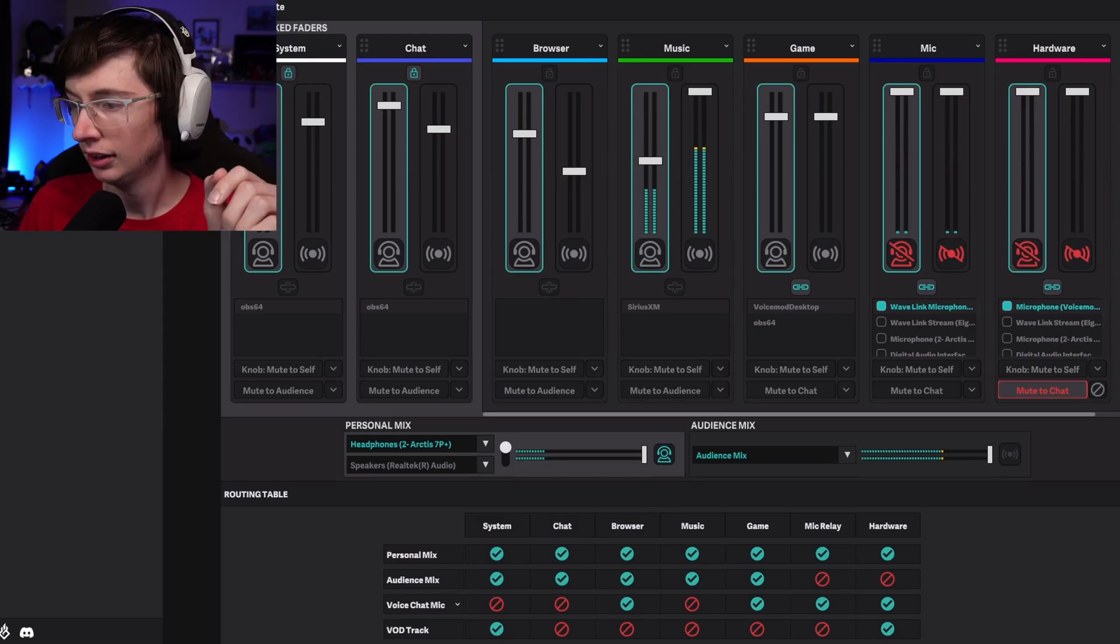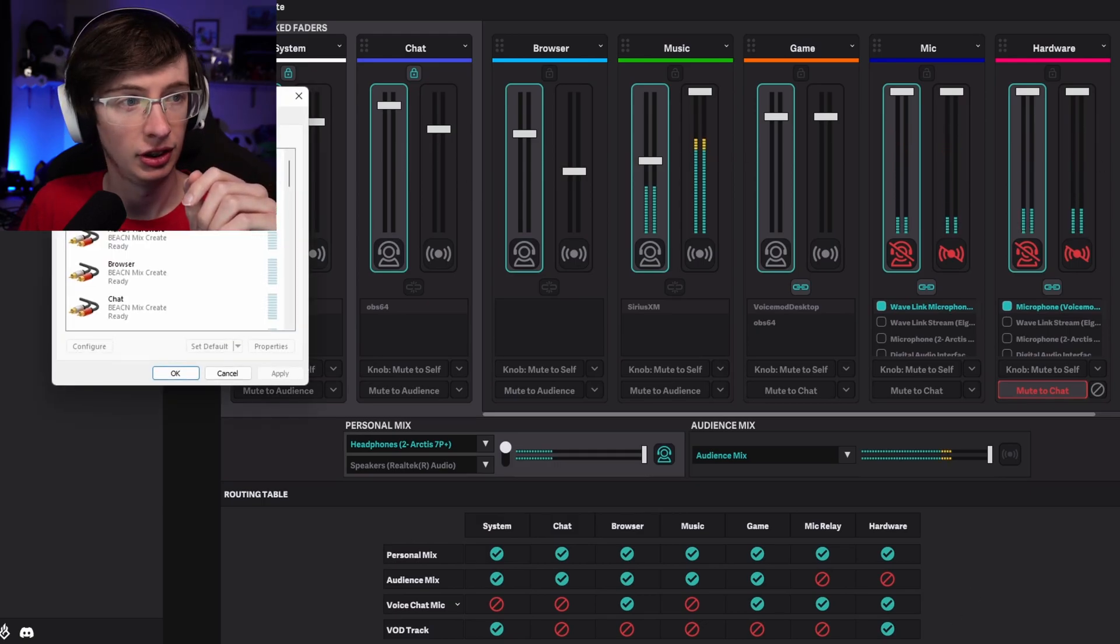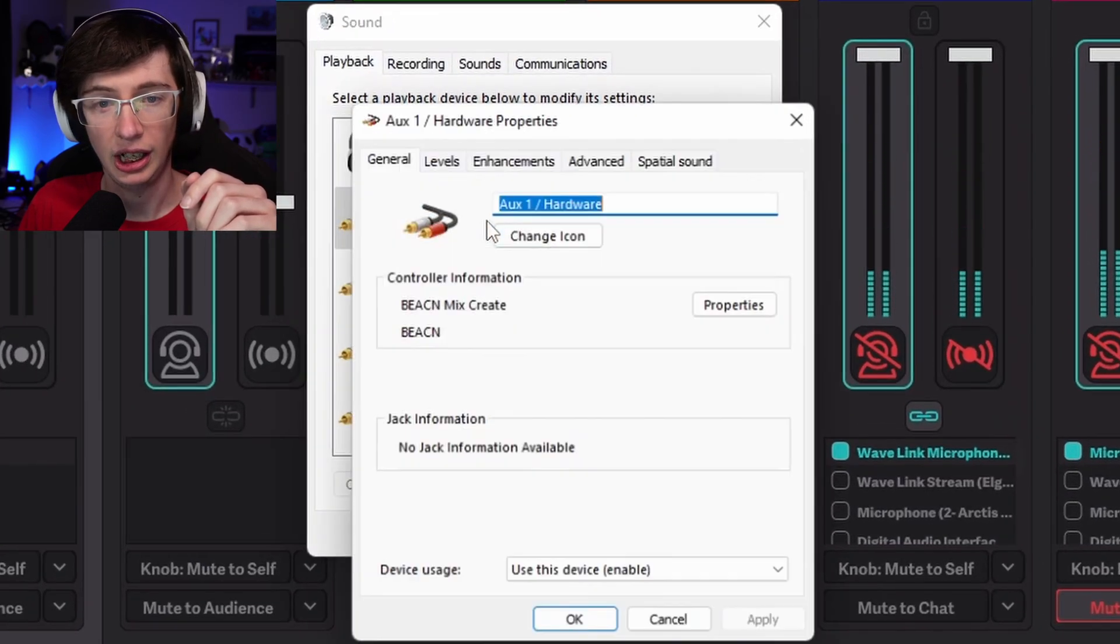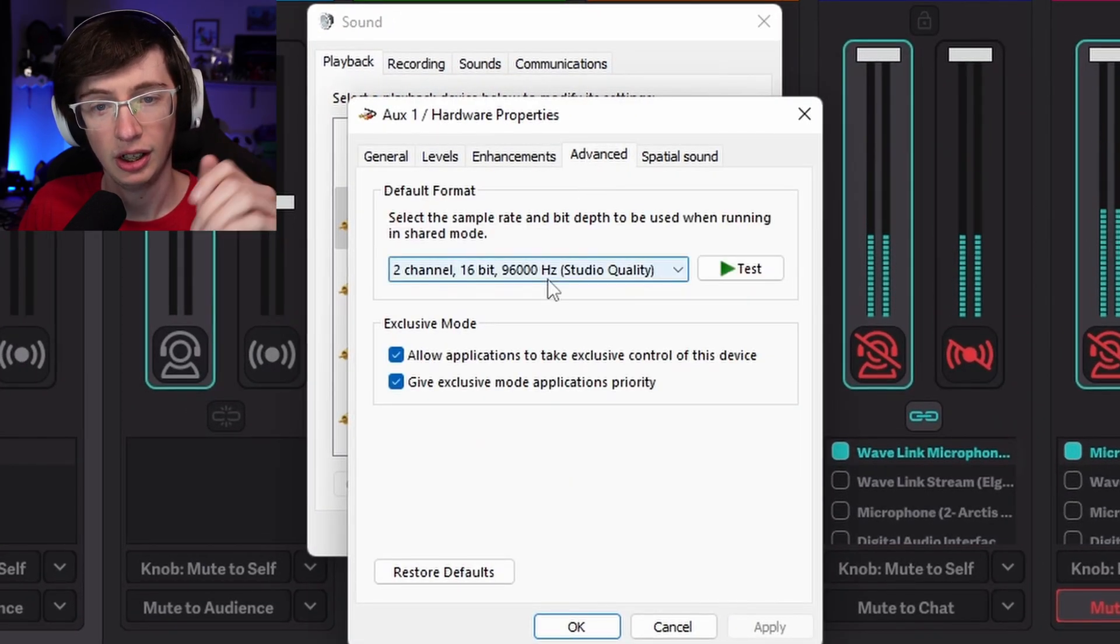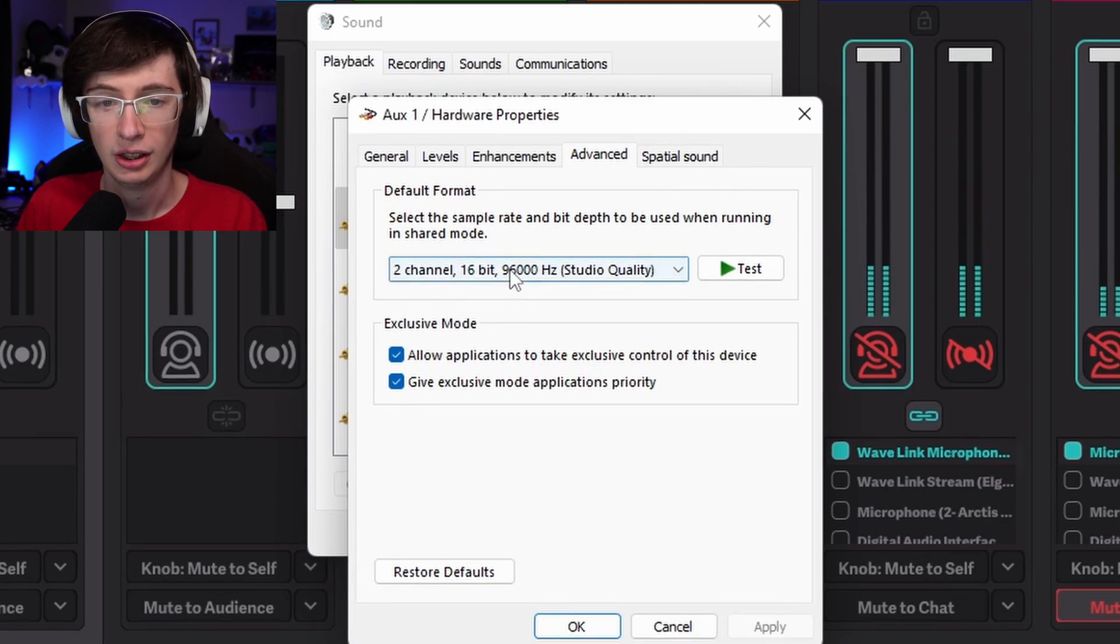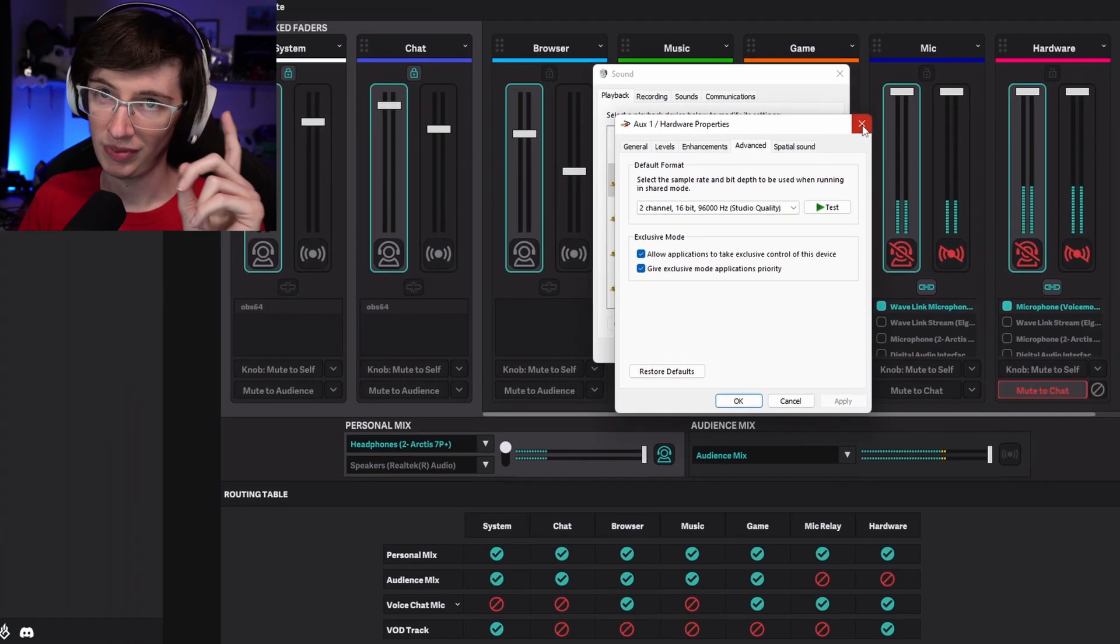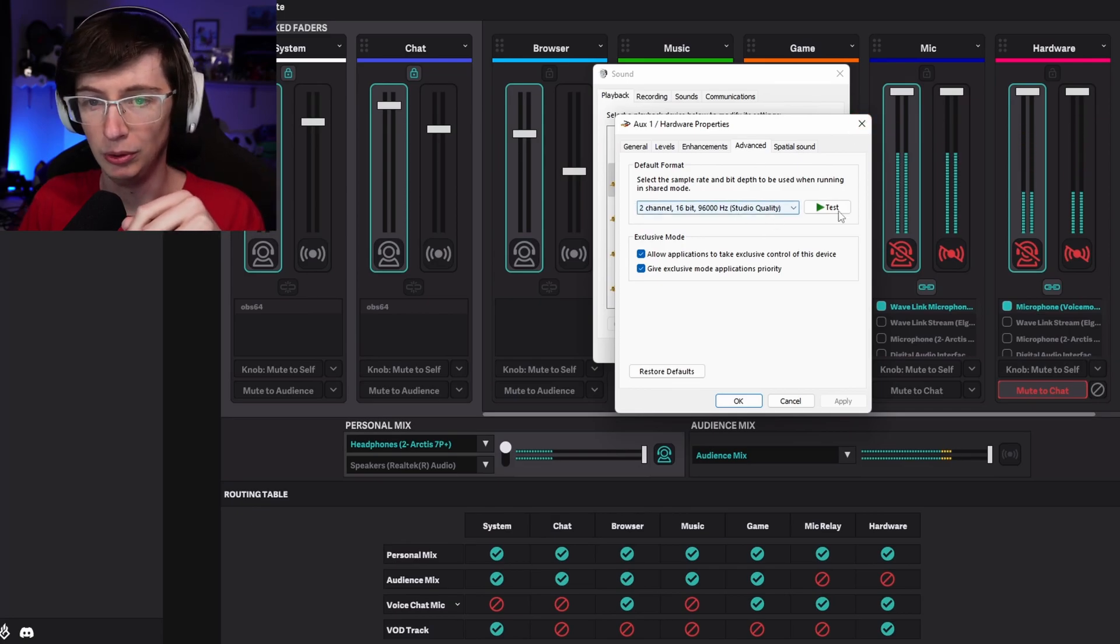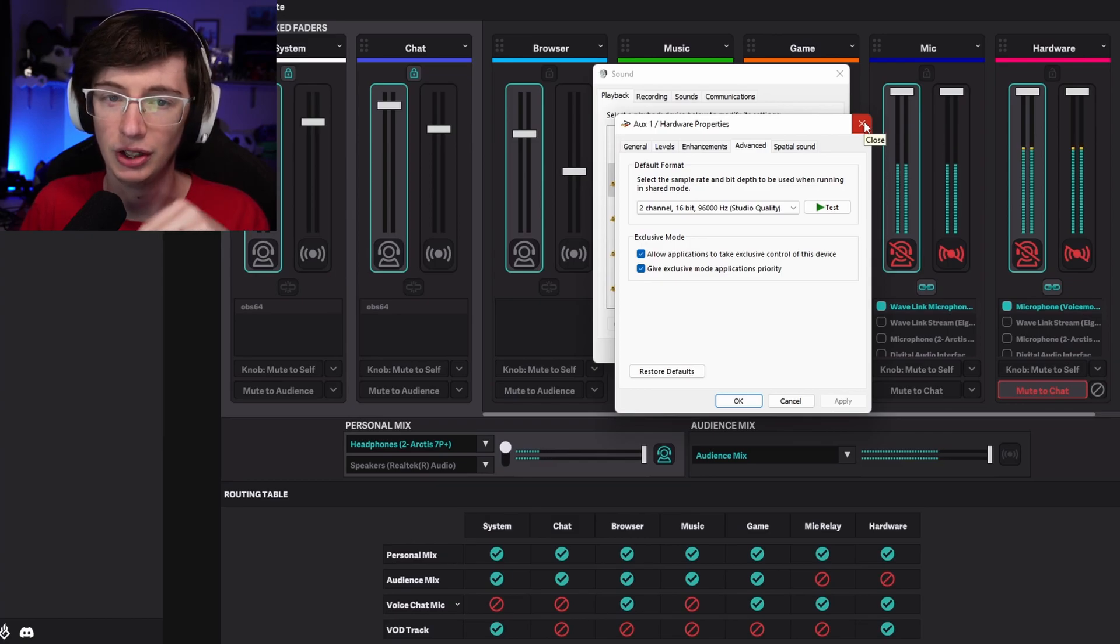Mix Create, excuse me. What do you do? The solution I initially found was to go into your settings and open More Sound Settings. In More Sound Settings, this is Auxiliary 1. I would go in here and I'd go to Advanced and I would change this down to two channel, 16-bit, 96,000 hertz. That worked initially. I could do that, route it into here, send it over to Discord, and it would sound just fine.